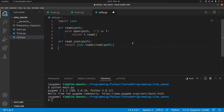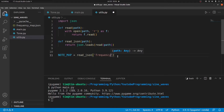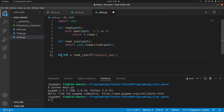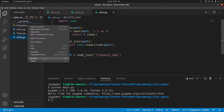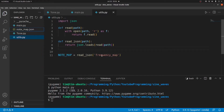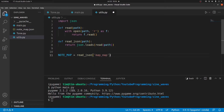Now we are going to define a constant variable for the note map. So note_map is equal to read_json, and we pass in the file path of the frequency map. We'll rename the JSON file to note_map.json so the name is shorter. Note_map.json. Okay, we are done here.